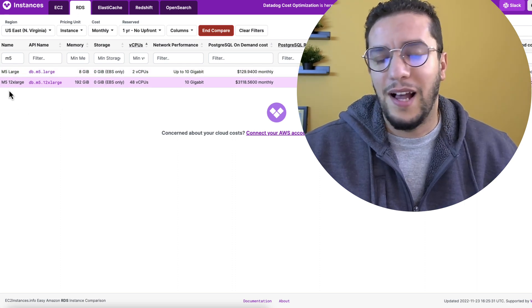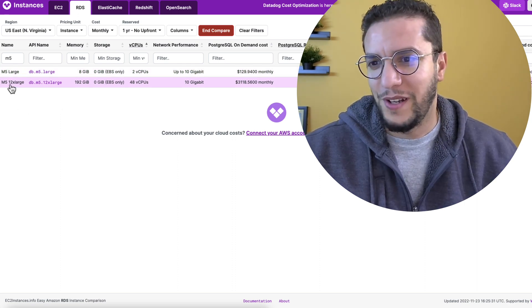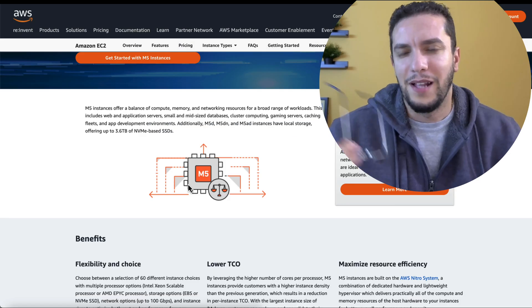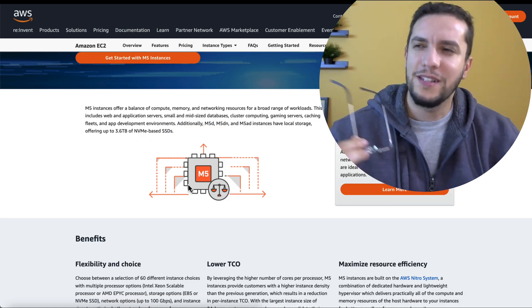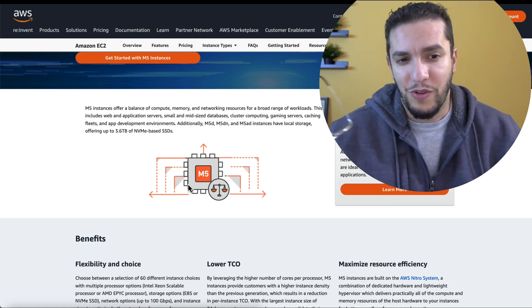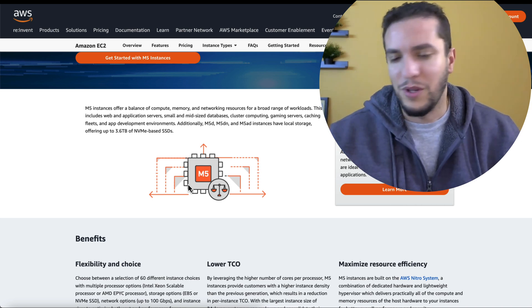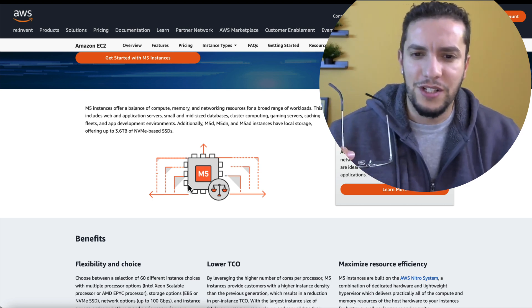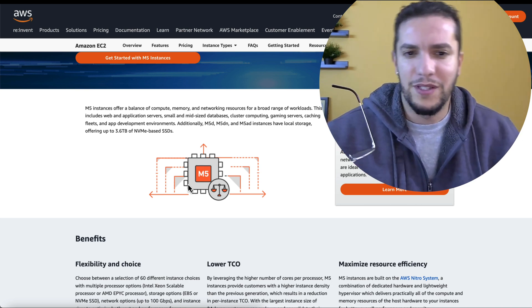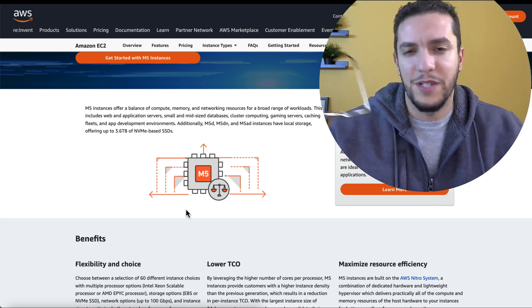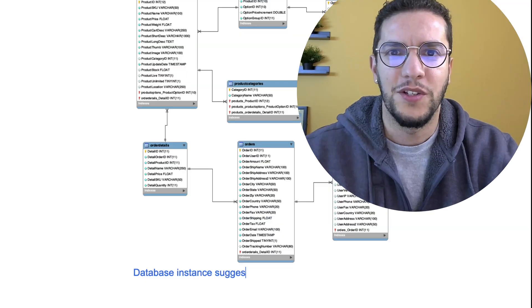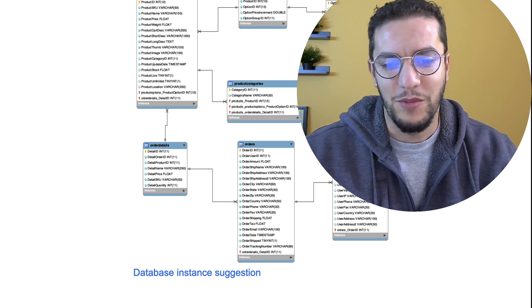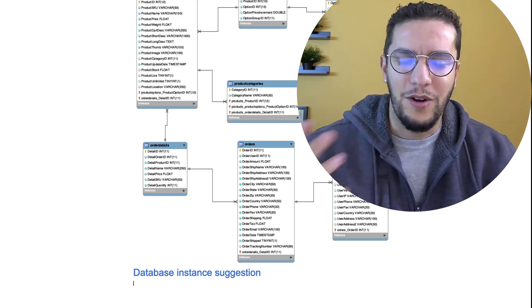But for now, let's say I have chosen to go with an M5 12x large. And the M5 class is regarded as a great choice when you have a broad range of workloads like what we have right now, like web application servers, small and mid-sized databases, cluster computing, gaming servers, and all that. So it's actually in this document that I'm going to add my suggestion.